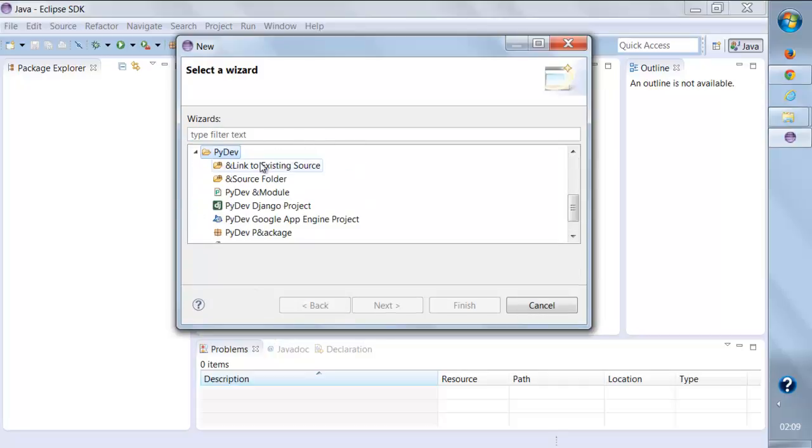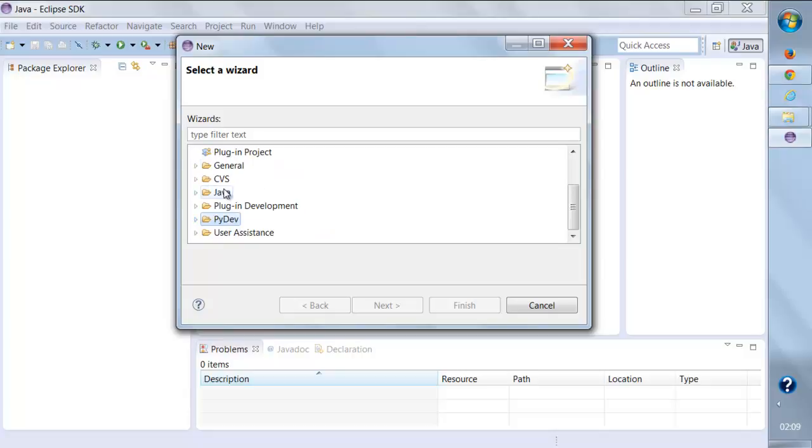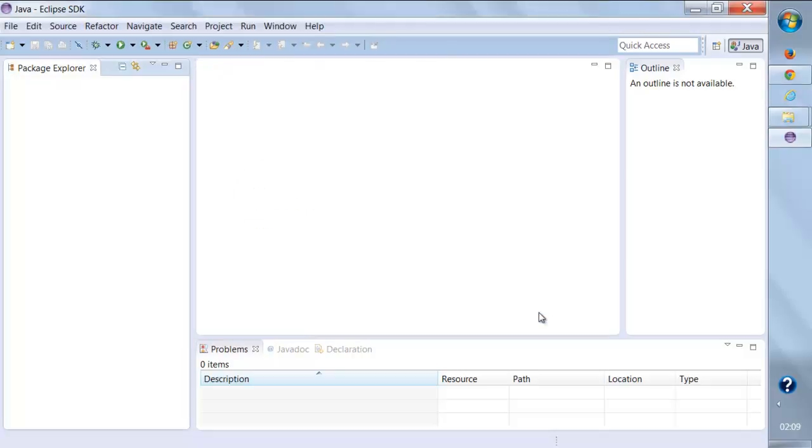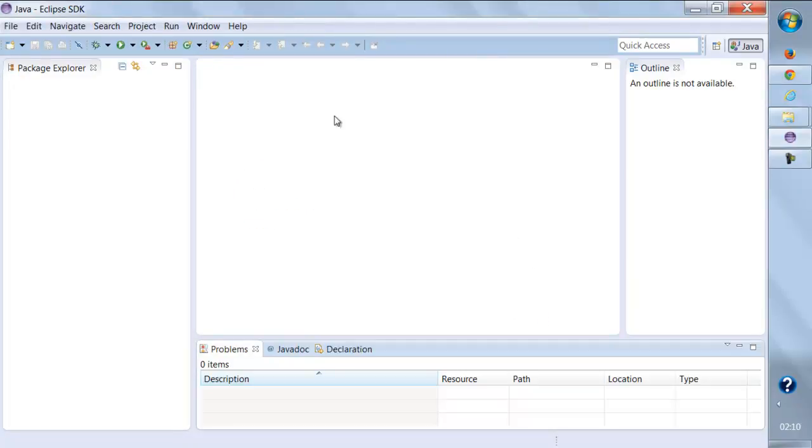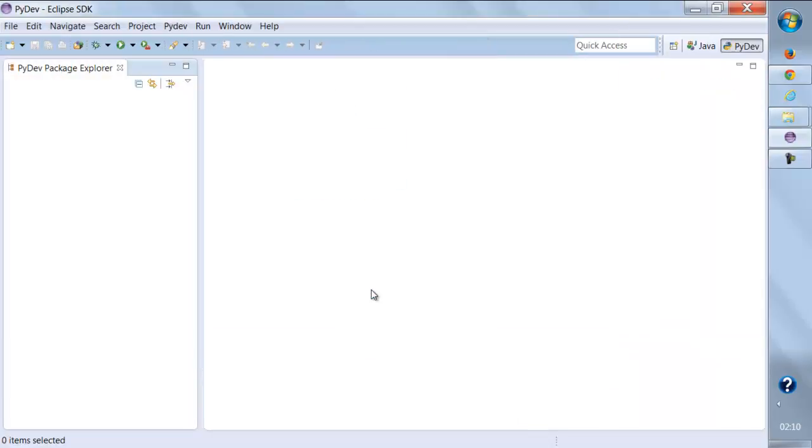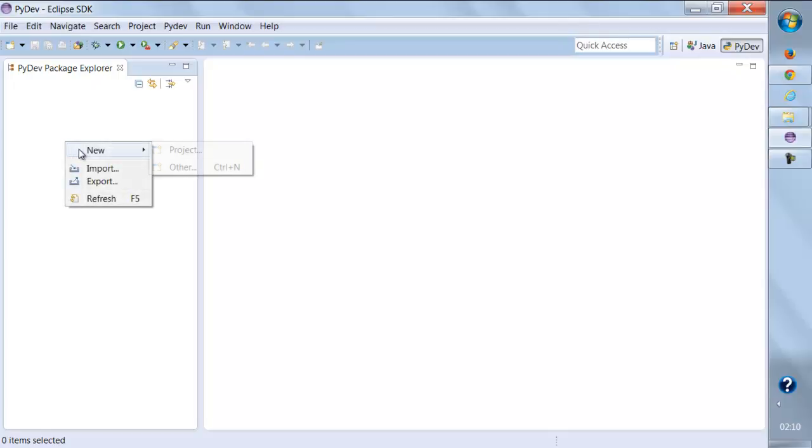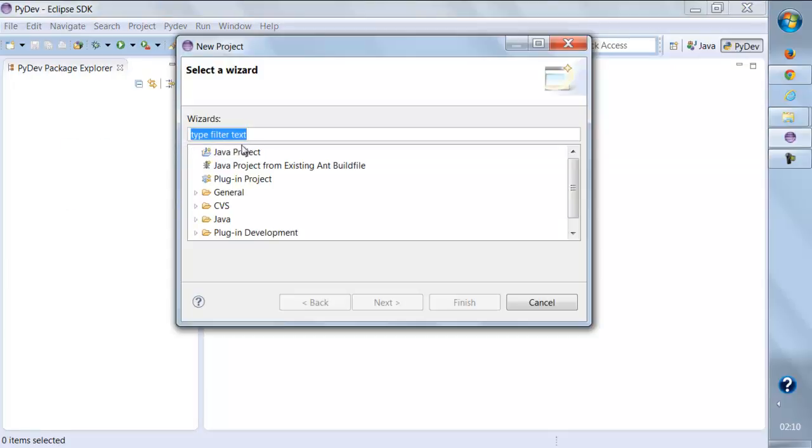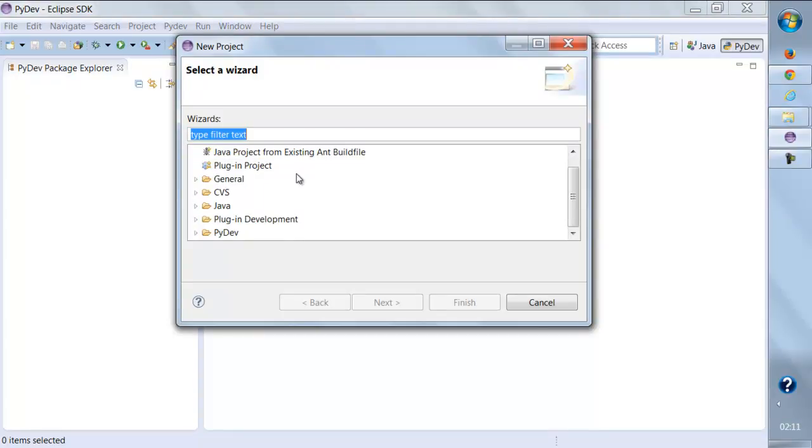The next thing we should be doing is click 'Open Perspective' and select the PyDev plugin from here. Click OK, and this is how your PyDev Package Explorer and the PyDev environment should look like. Now here you can create a new project and create new Python files.